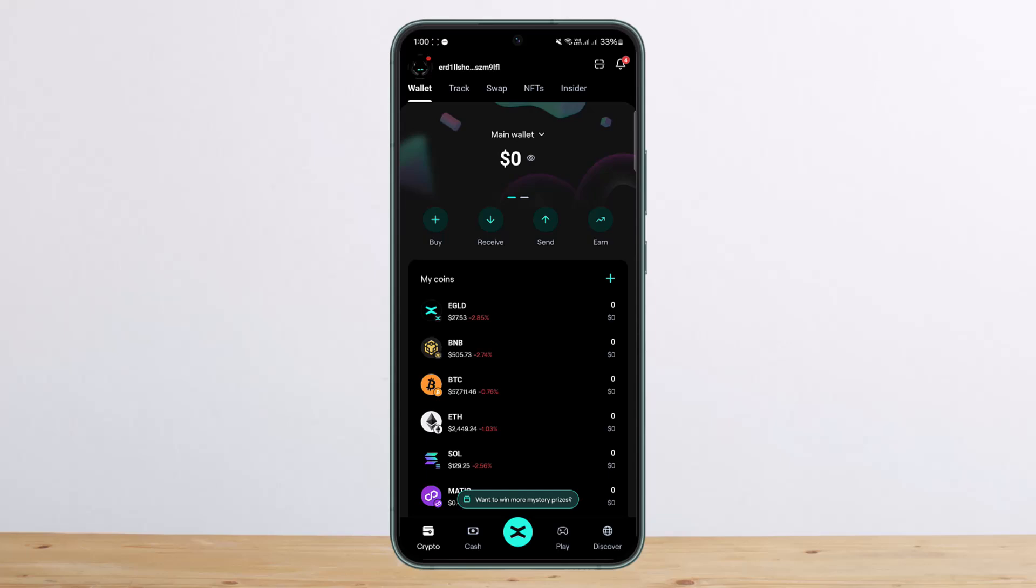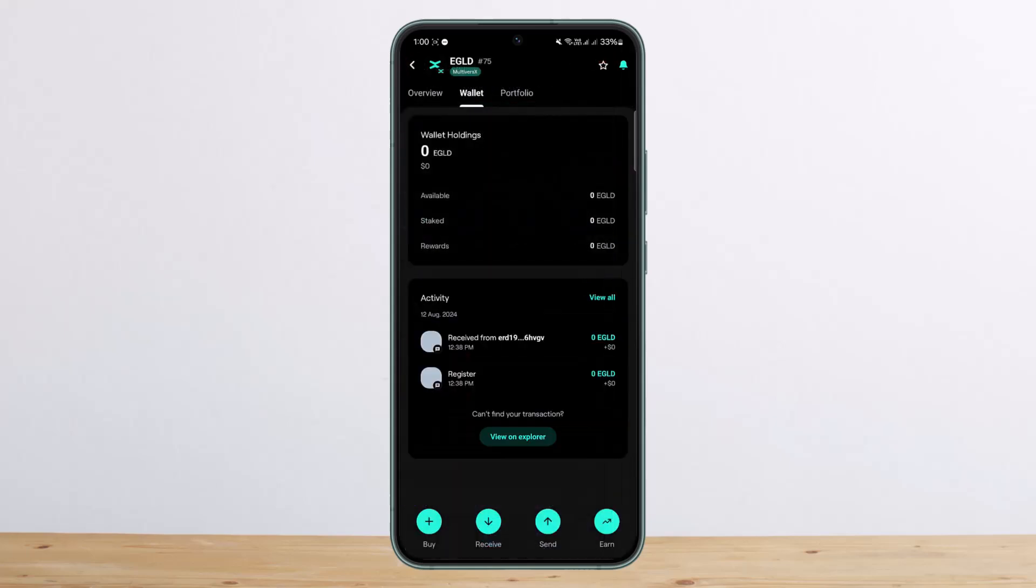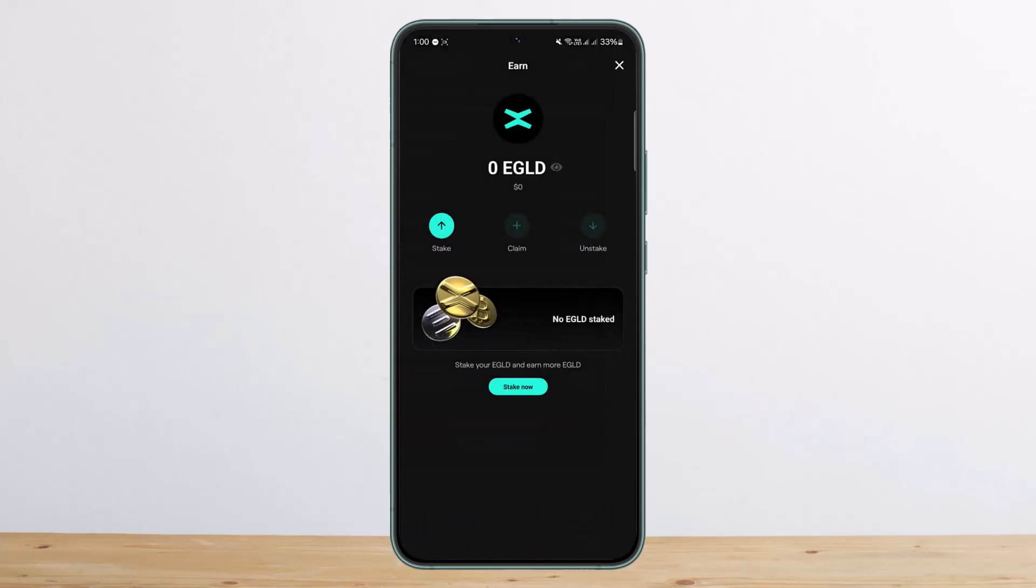So here you can see EGLD. If you tap on it, you'll need to have at least one EGLD, and you can easily go ahead and tap on Earn. I've already made a video on how you can get EGLD on the X Portal or the Maiar app, so you can check it out.